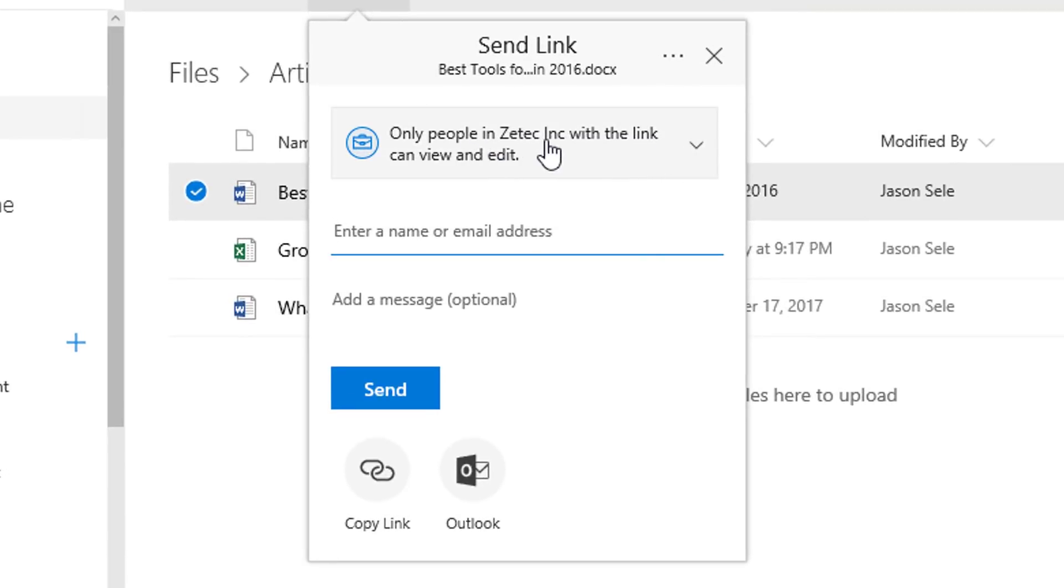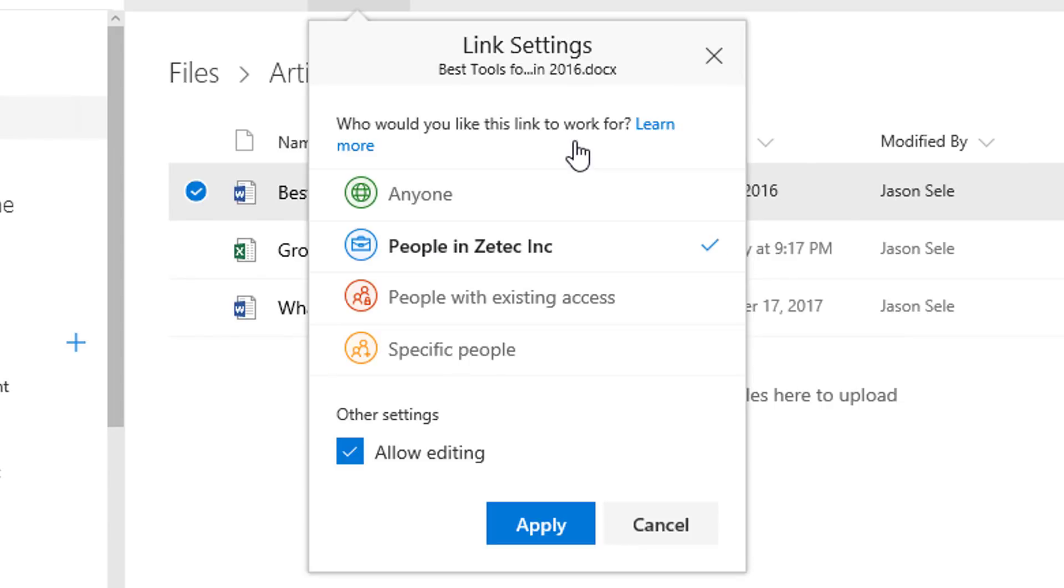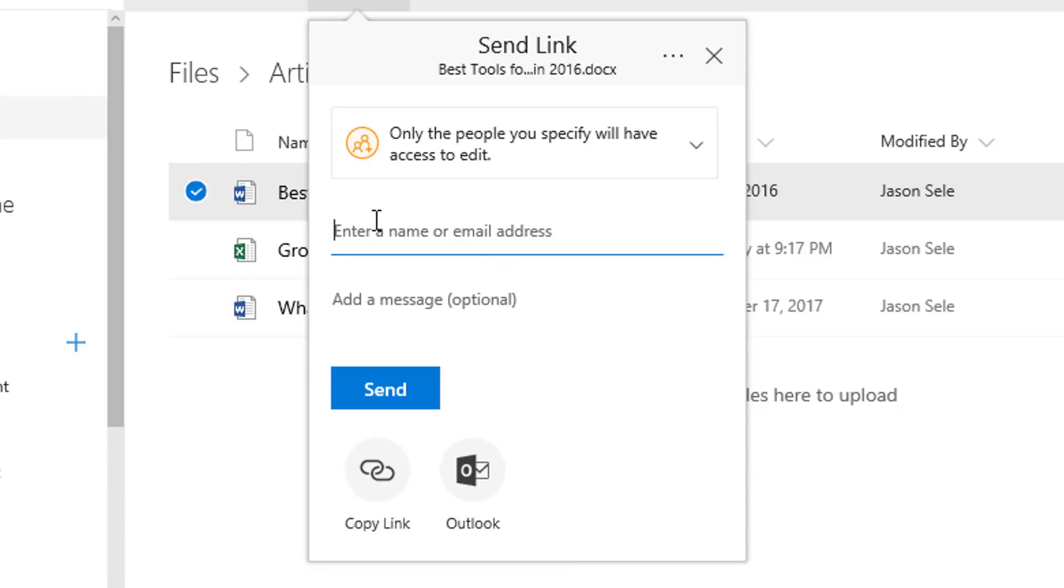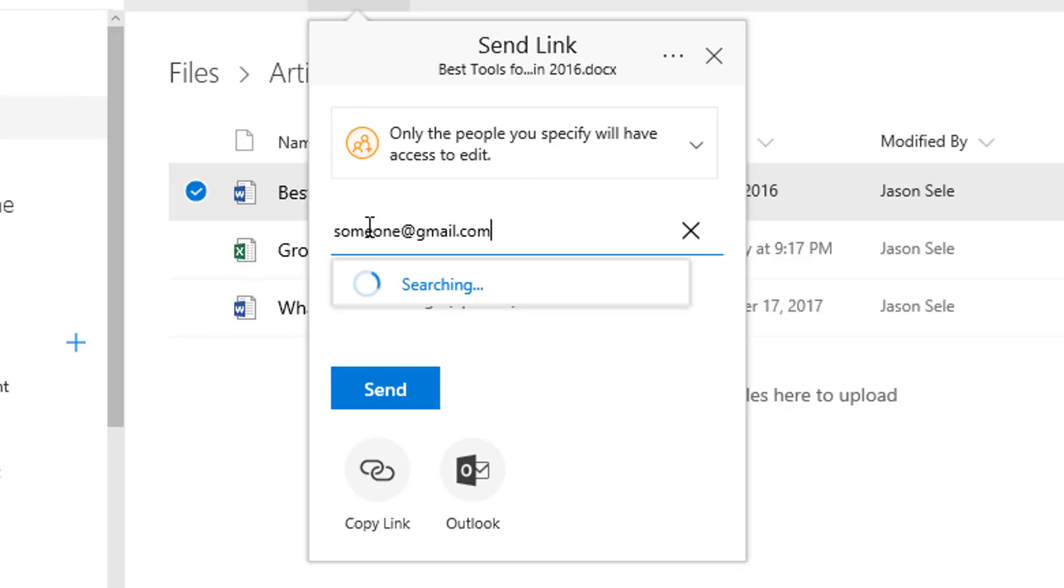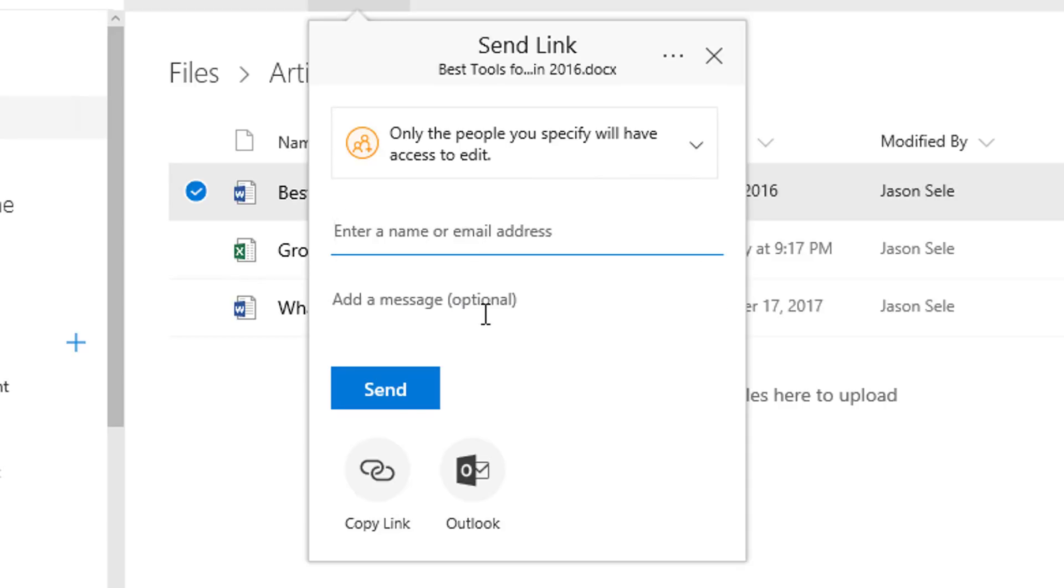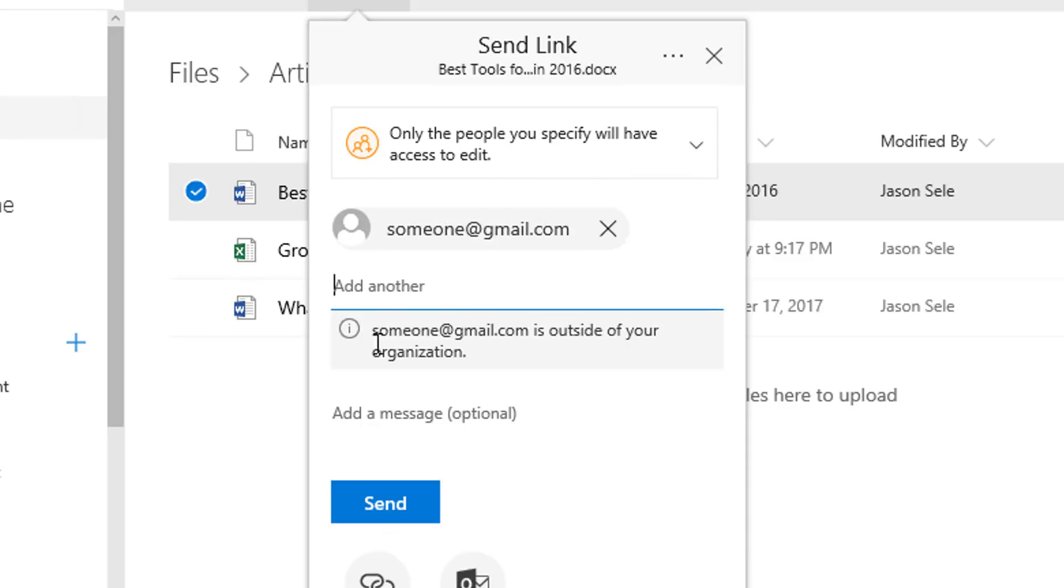by default it sets it to your organization only. But if you change this to specific people, you can put in the name of an external email address, and it recognizes this as outside of your organization.